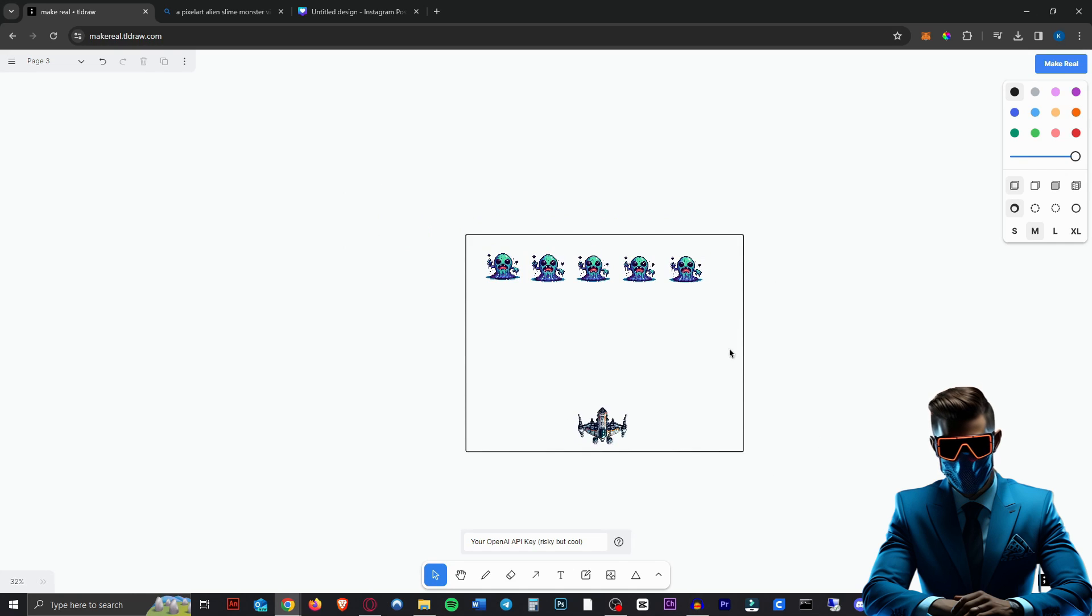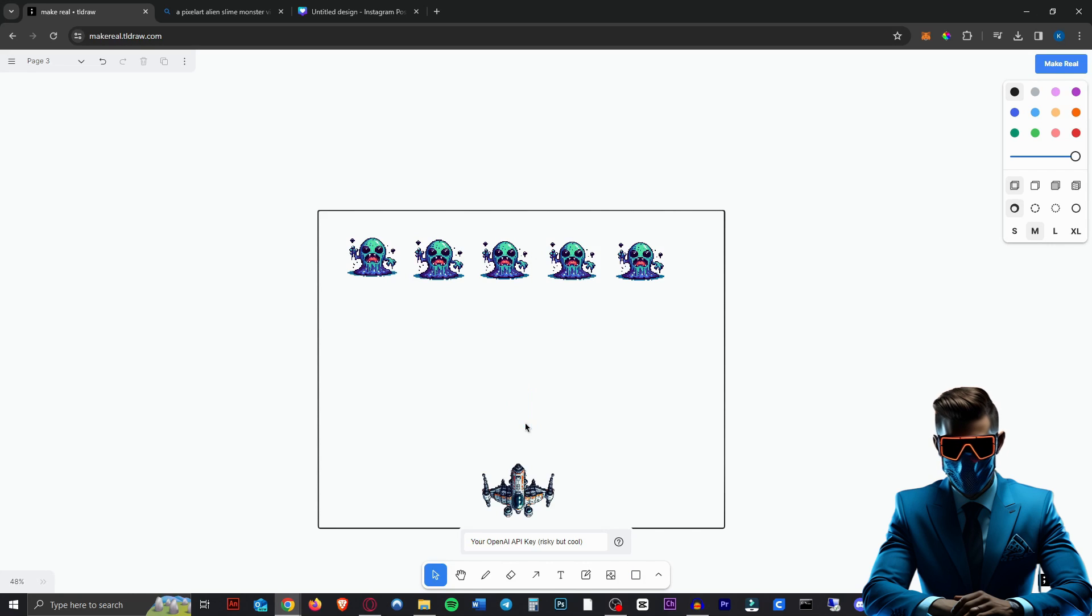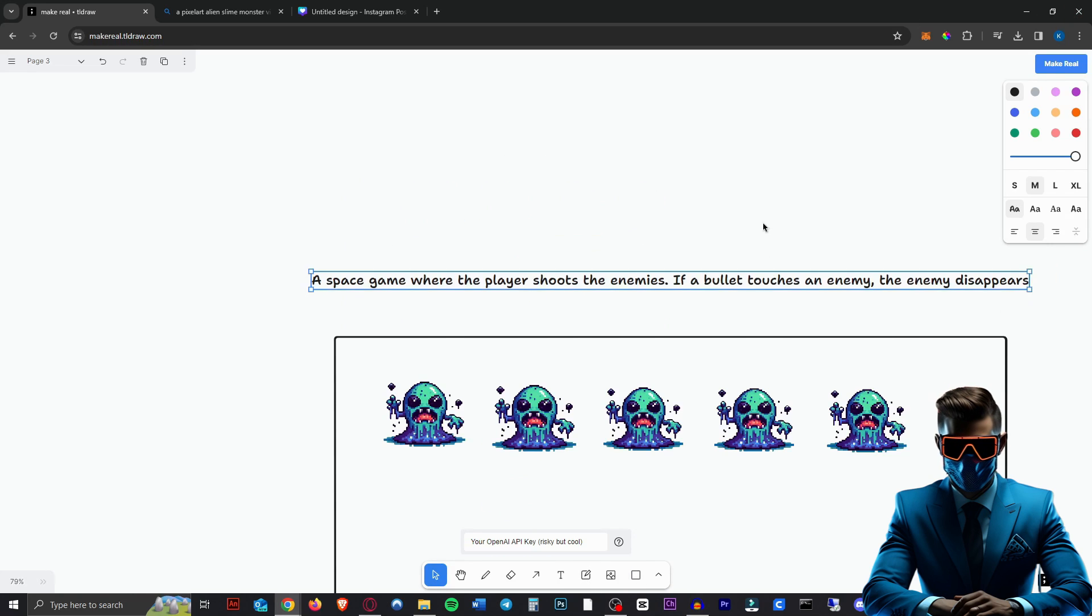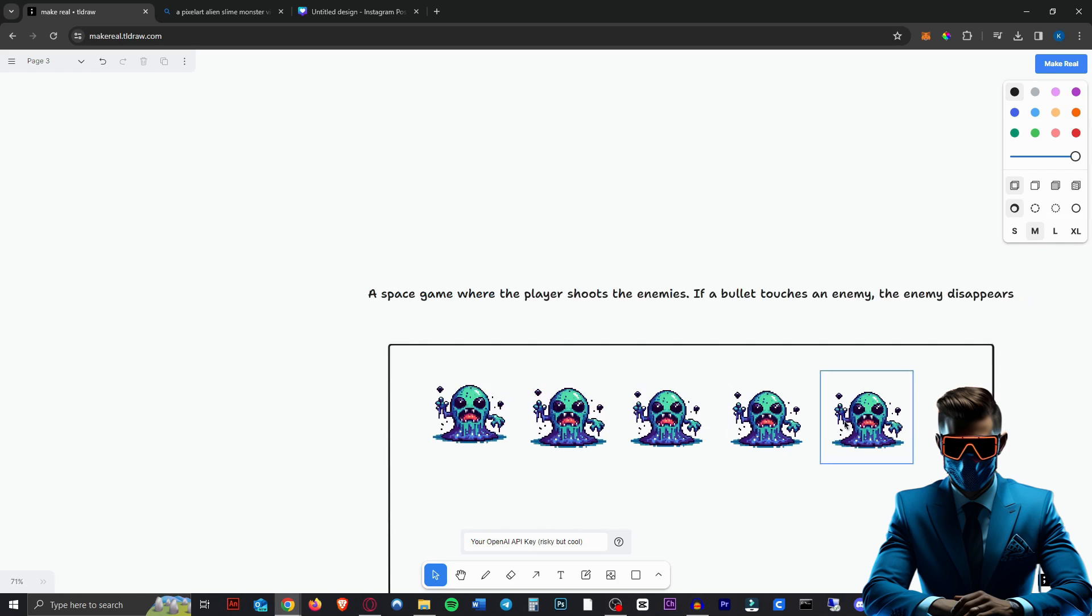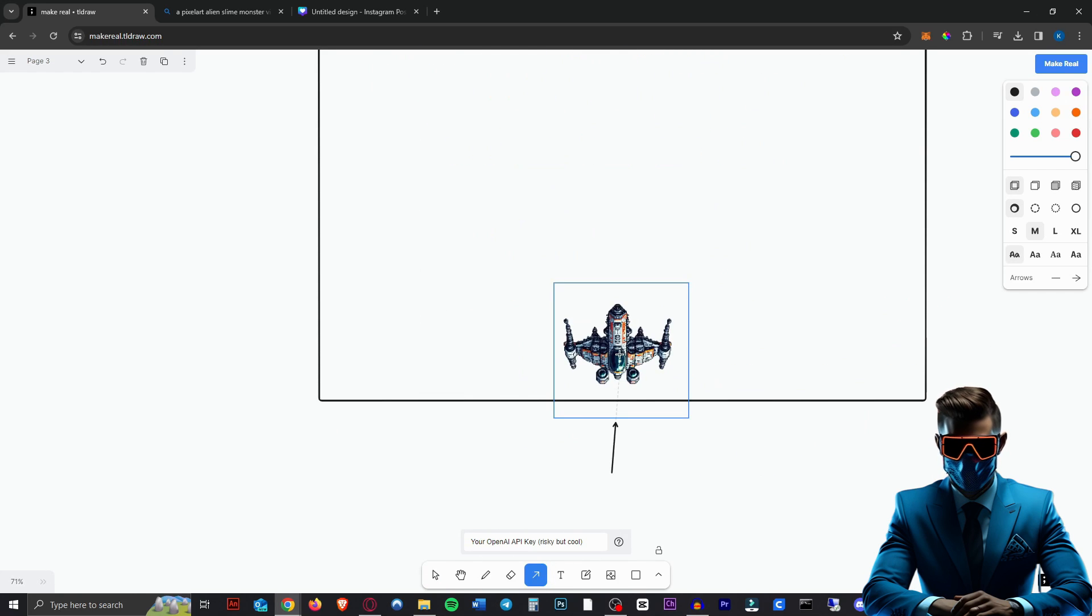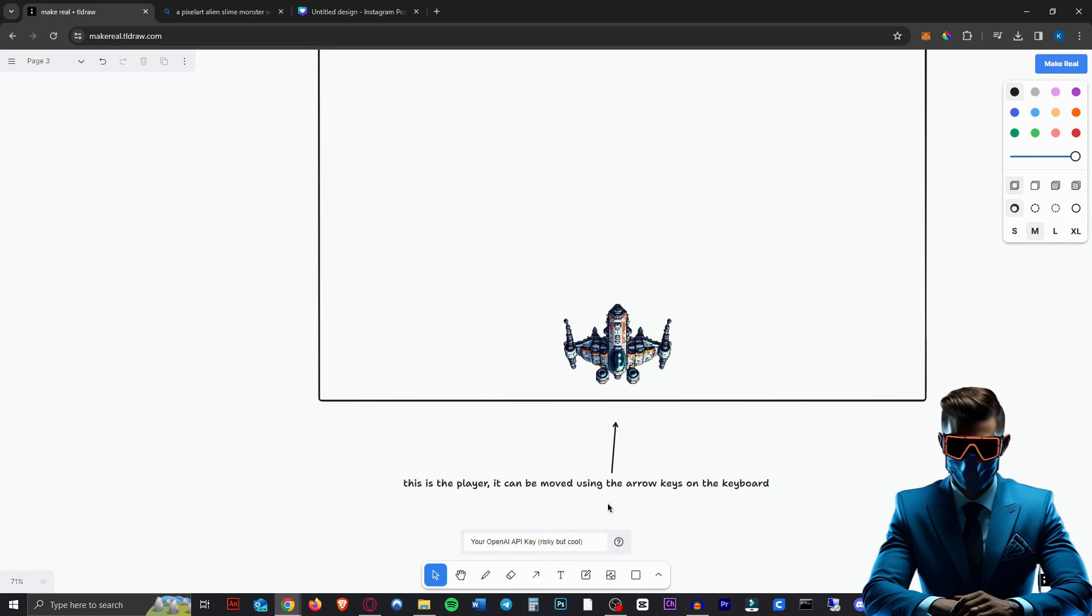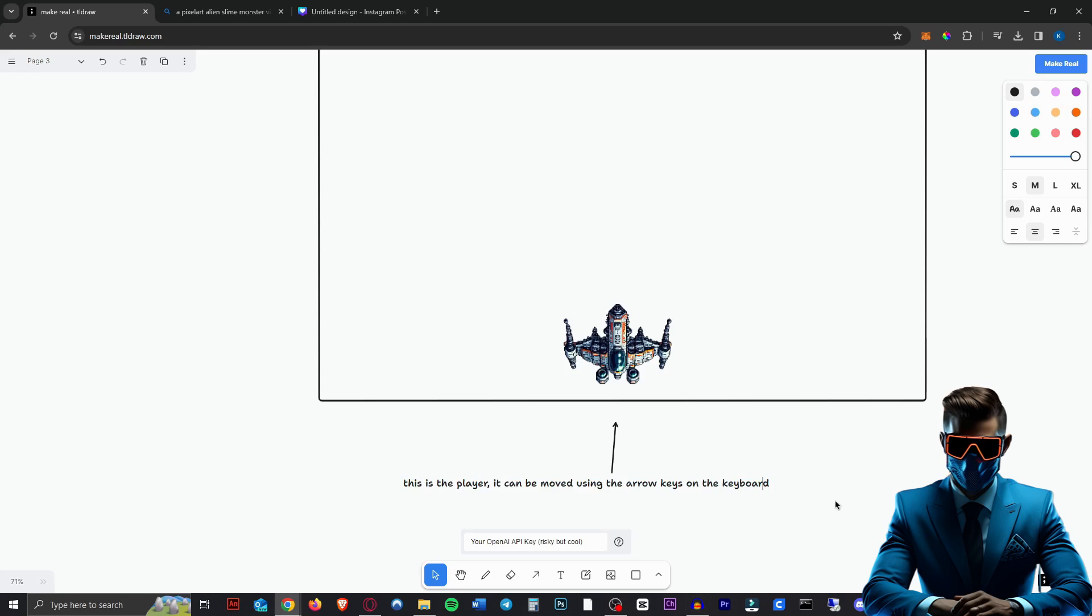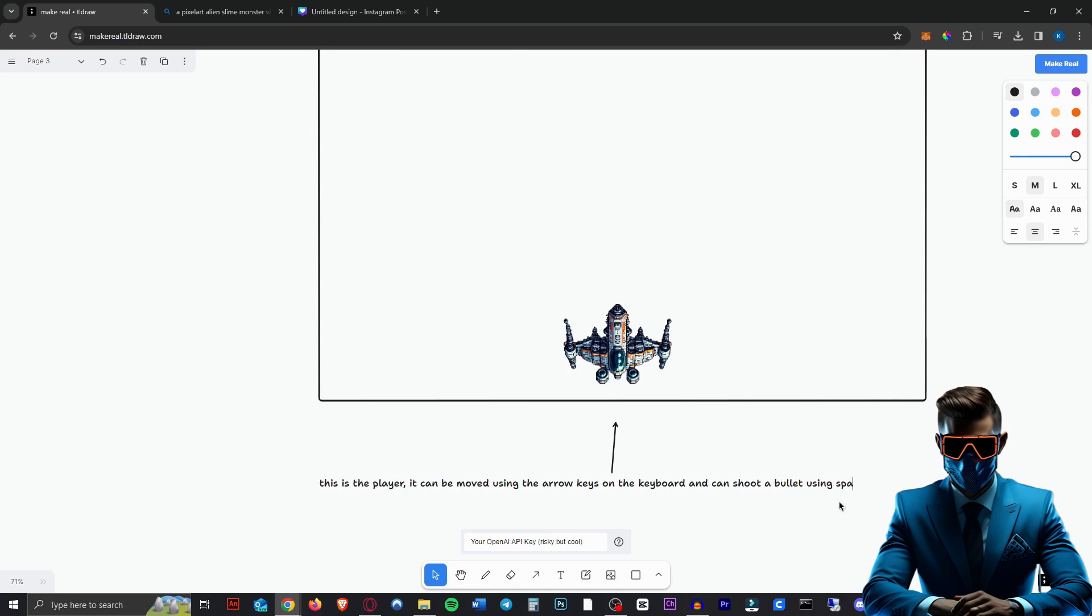So now what we do, we want to describe our game. We should probably also add... Actually, no, let's leave that. Let's see what it does if we just do it like this. So at the top, I just put a space game where the player shoots the enemies. If a bullet touches an enemy, the enemy disappears. Next, we will draw a little arrow to our image here and say, this is the player. This is the player. It can be moved using the arrow on the keyboard and can shoot a bullet using spacebar.